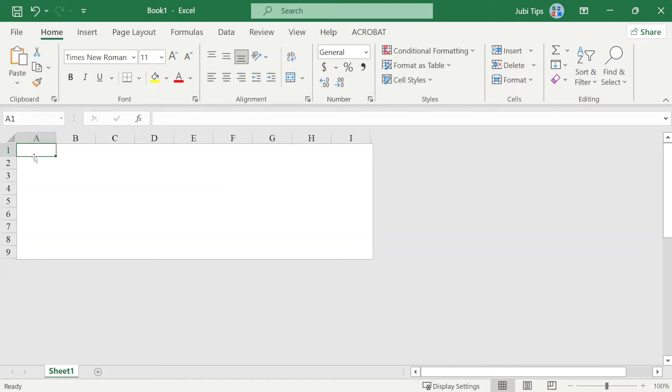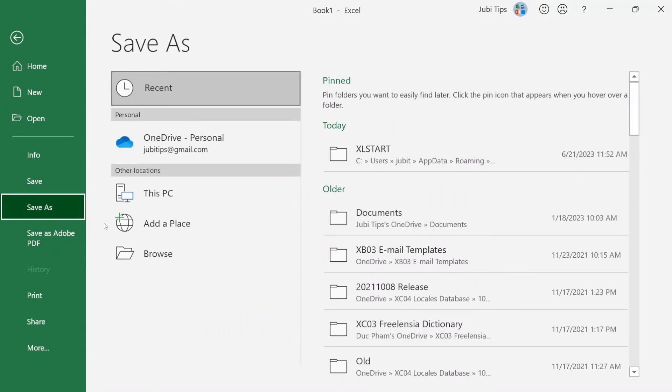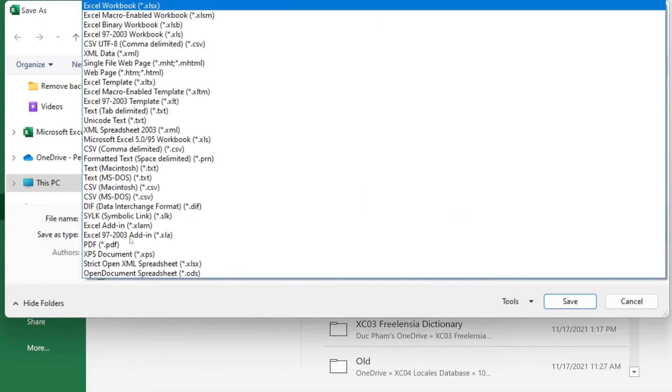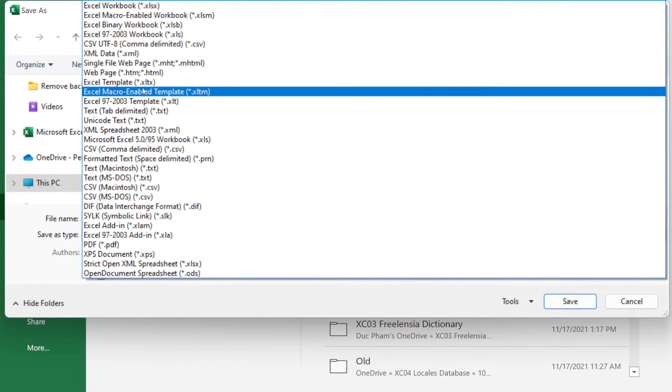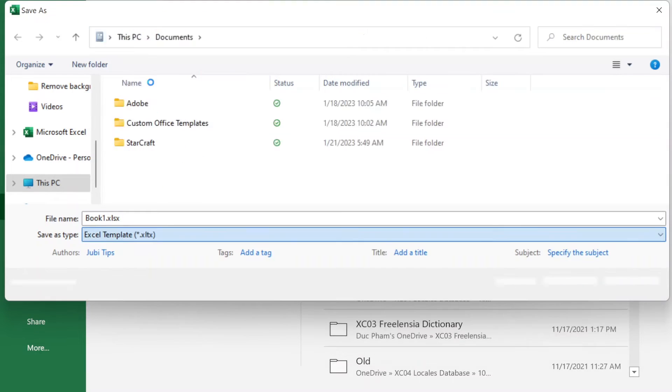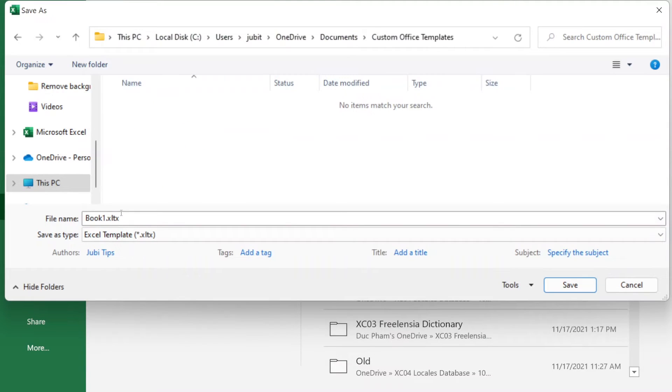at least temporarily. To make sure that this is fixed permanently, I'm going to go to File, Save As, and Browse. Under Save As tab, I'm going to type in or choose Excel template, XLTX right here.